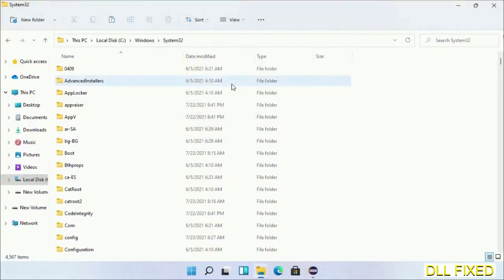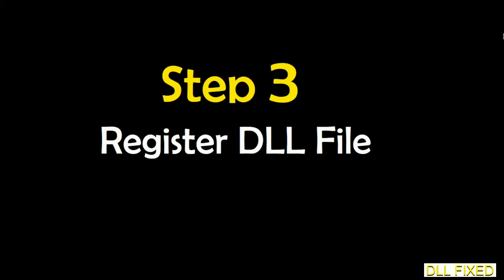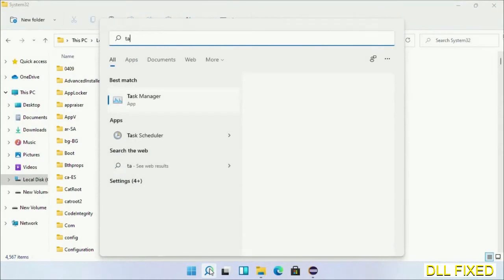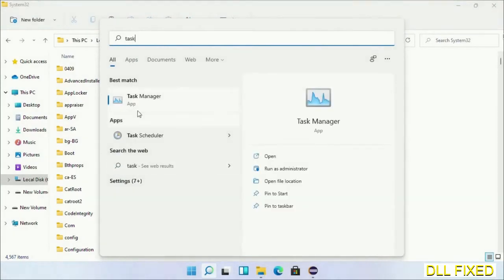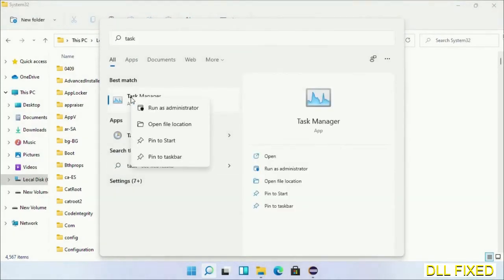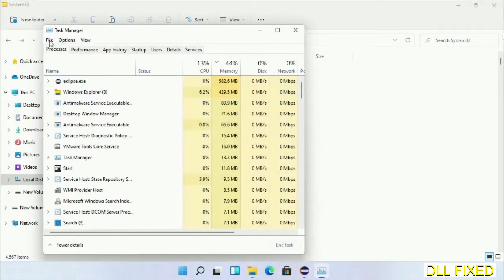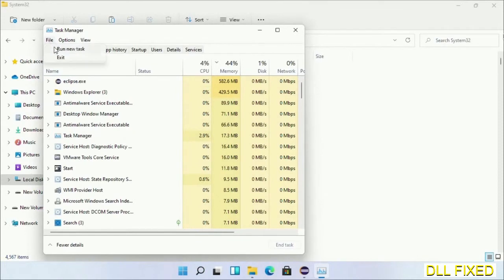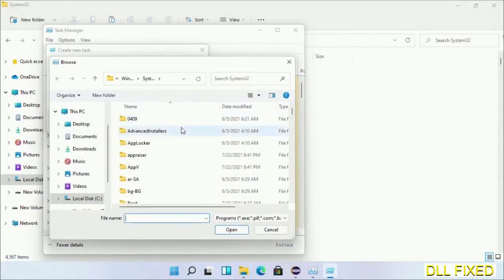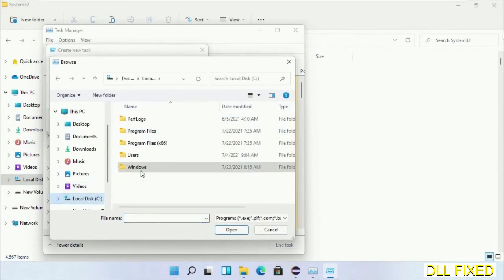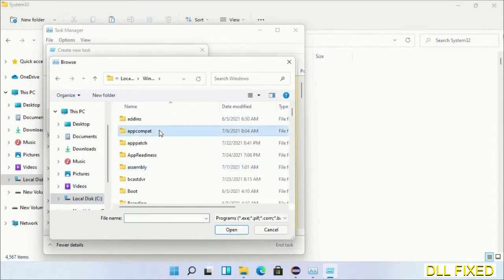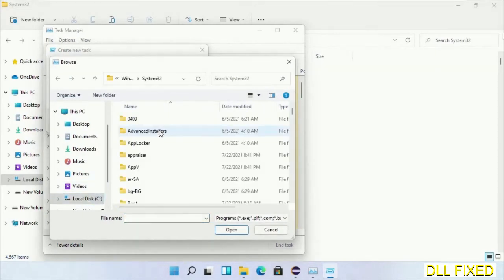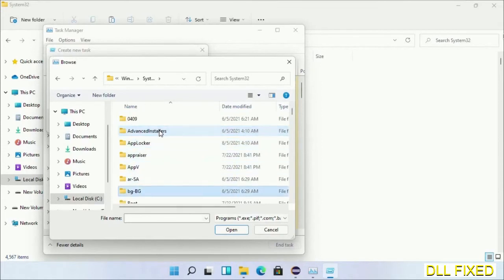We just copied, now open Task Manager with an administrator access. Click File, select Run New Task, then click on Browse button. Now open C drive again, open Windows folder, open System32 folder. Now in the list we have to select this file cmd.exe. Click OK, select this checkbox and click OK. Now this will open in